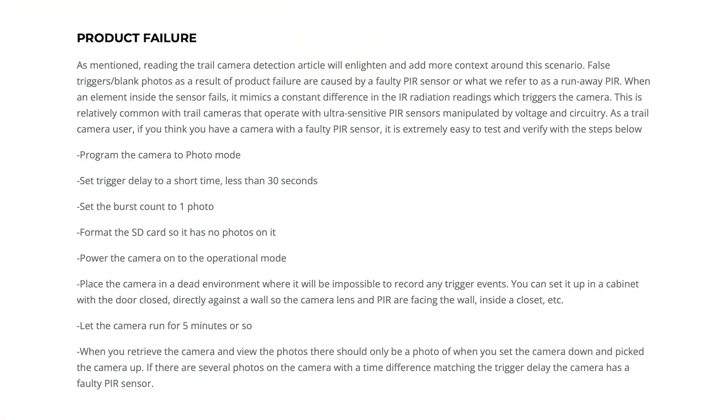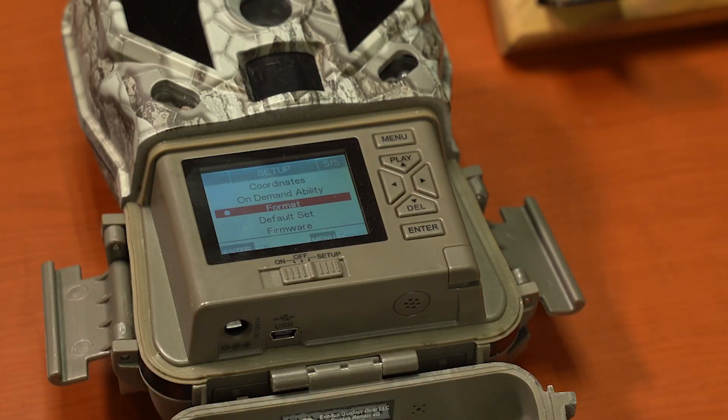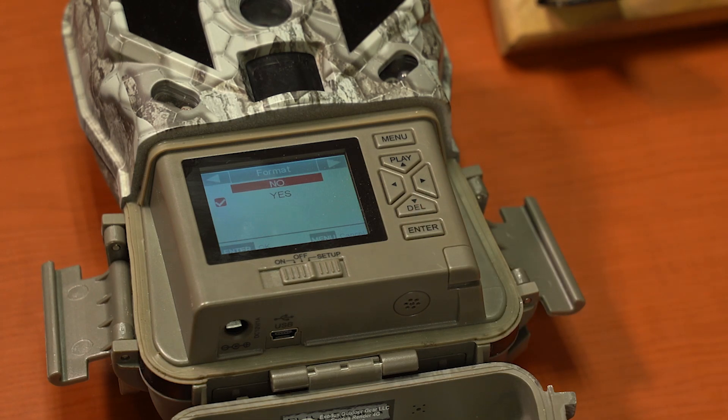We call this a burned out or runaway PIR. When an element burns out, the two elements on a dual element sensor will always have separate readings, forcing the camera to take a picture because it thinks there's change. A telling sign is if your camera is set to a five-second trigger delay and you get a picture every five seconds. To test this at home, remove the camera from the field, put in fresh batteries, format the SD card, set it to photo mode, one-shot burst, five or ten second delay, and stick it in a cabinet for a few hours. You should have maybe one picture when you place it in and one when you remove it. If it keeps taking picture after picture, that camera is toast — it needs to be warrantied, serviced, replaced, or thrown away.